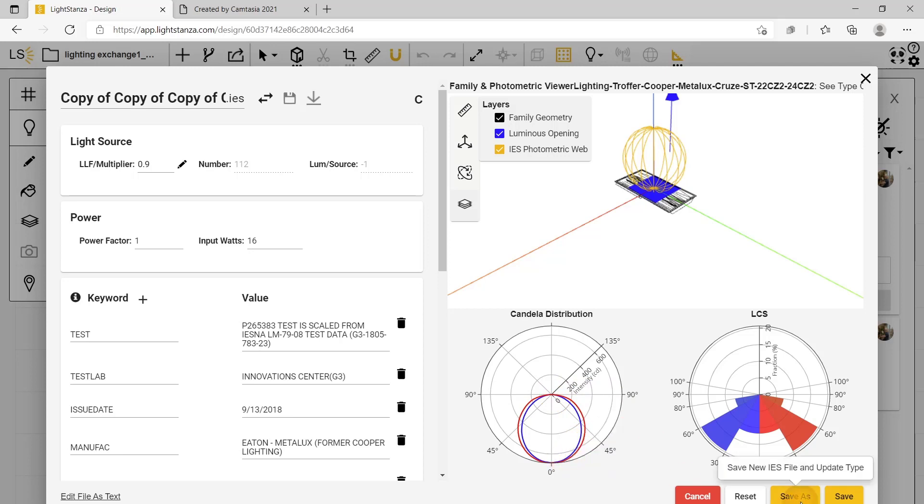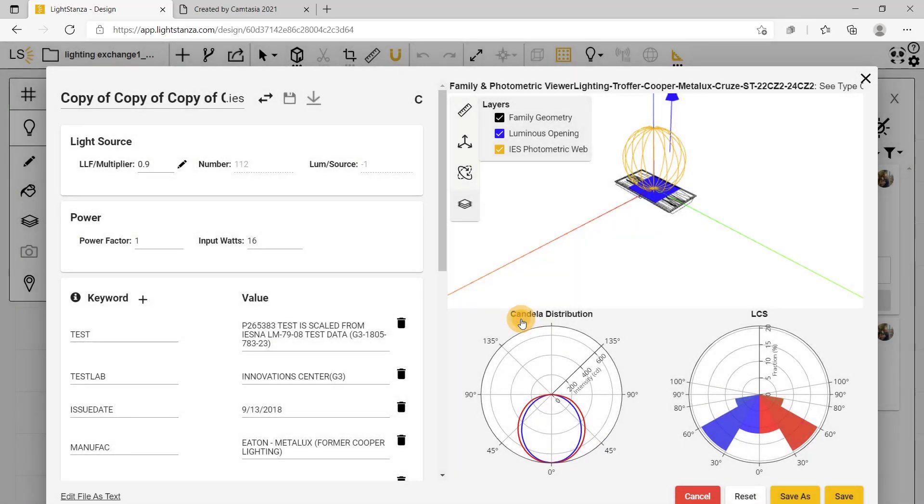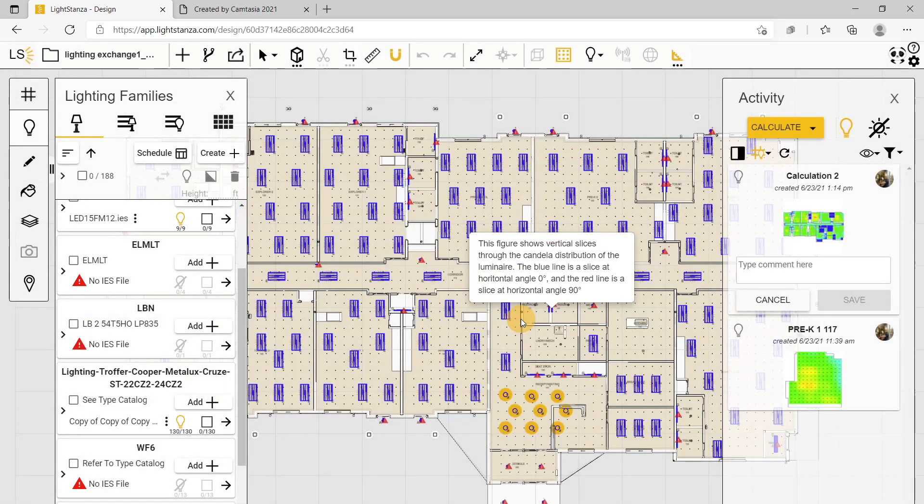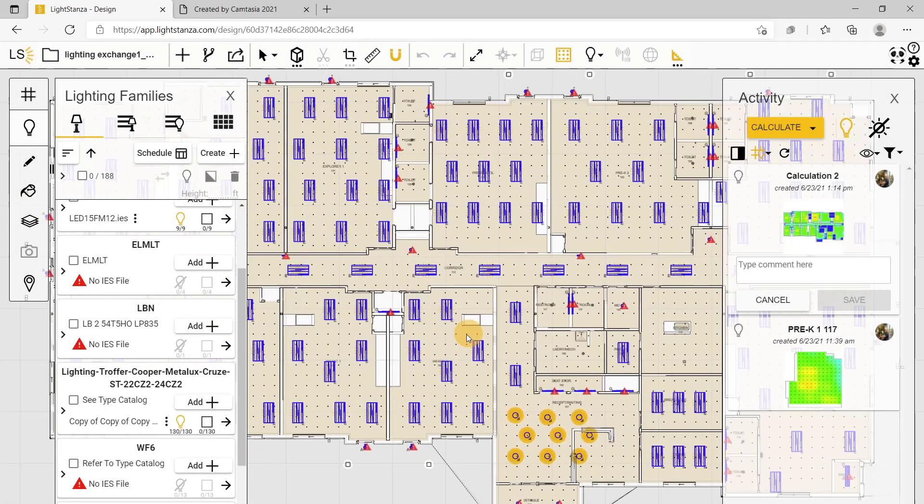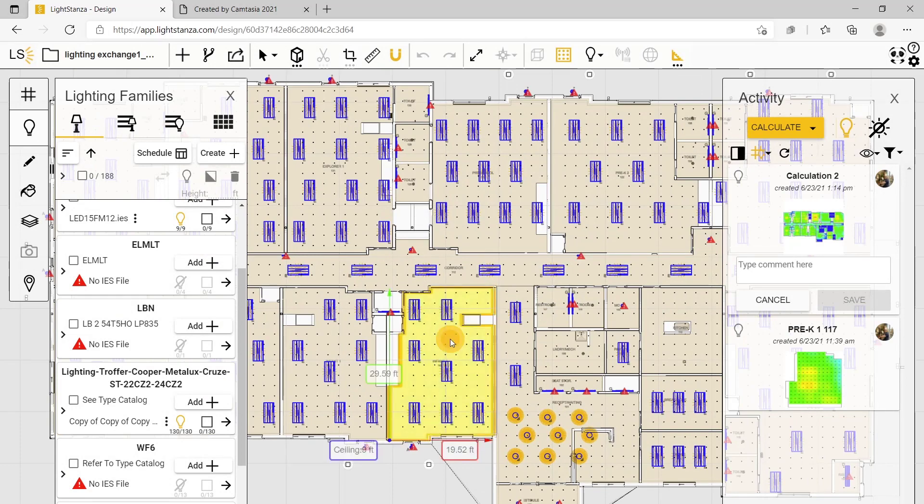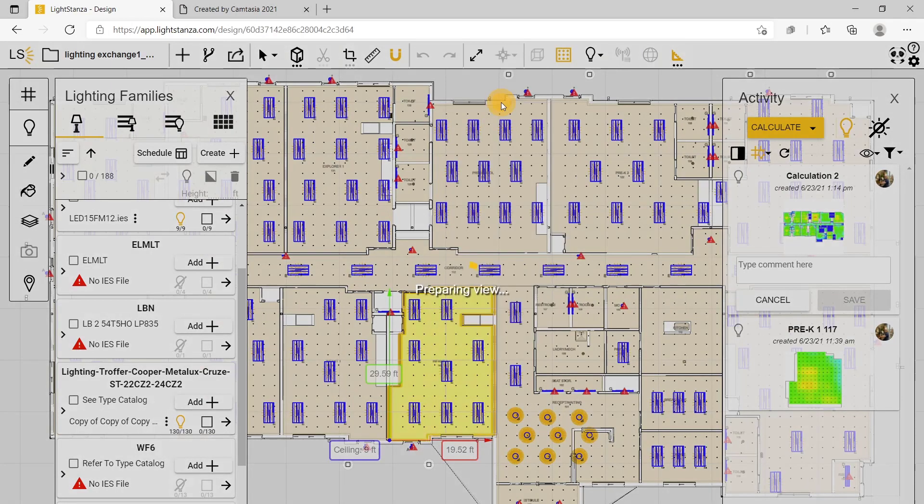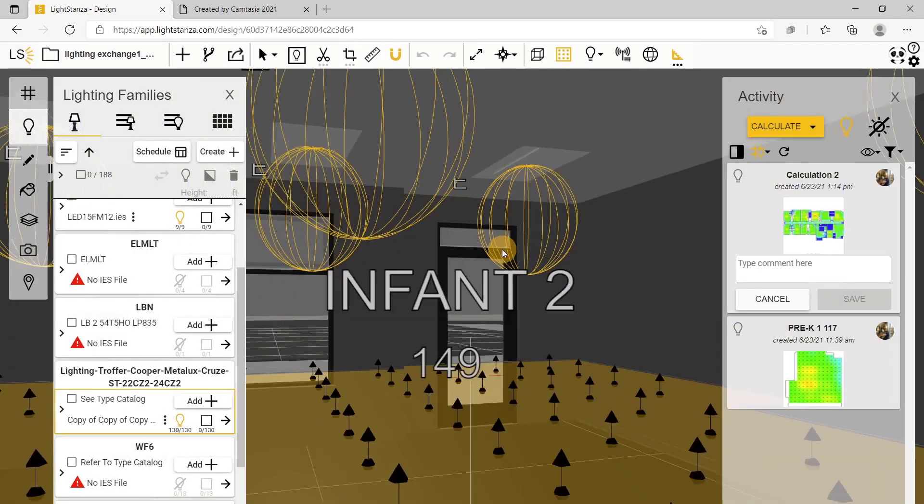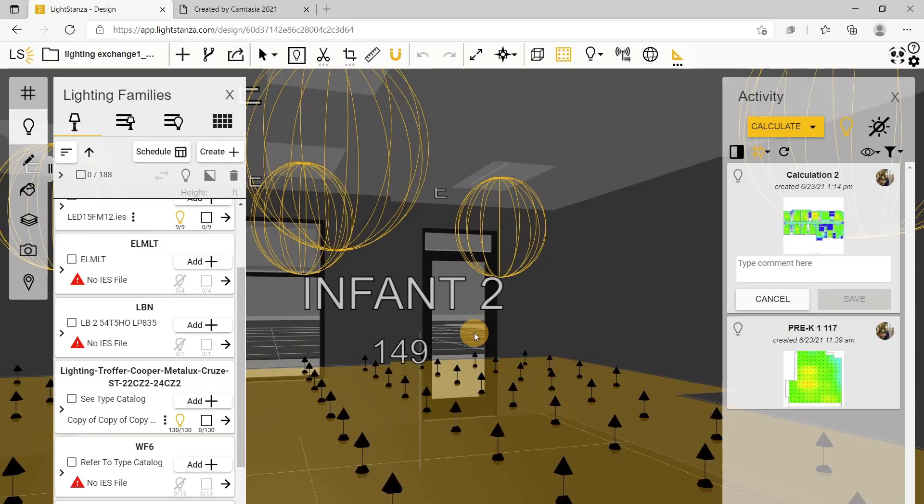If you save this, you can now see that your fixtures are facing down. You can double check that by going into the 3D viewer, and you are correct. This is how you can easily fix your IES files in LightSanza.